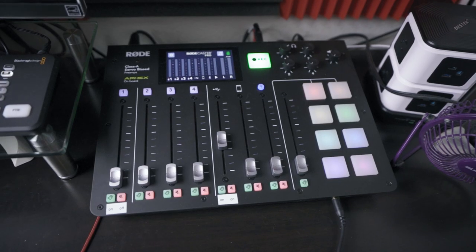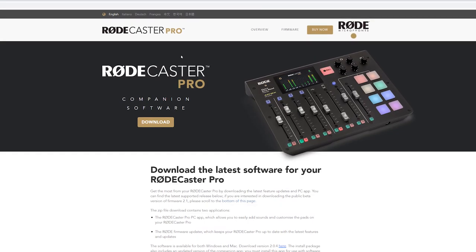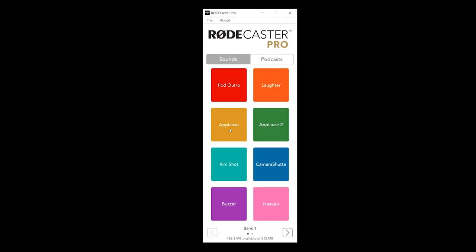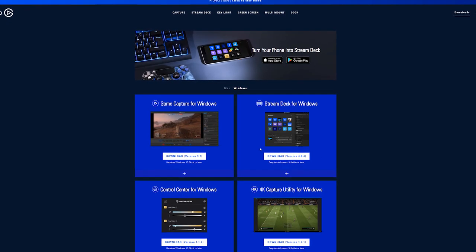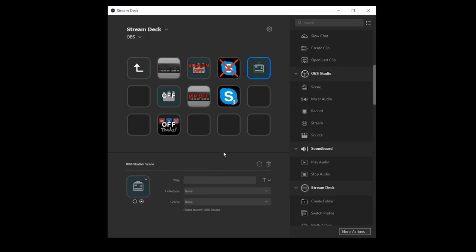Moving on to audio interfaces — you typically won't have to download any software, as drivers install automatically when you plug them in. But if you have the RODECaster Pro, download the RODECaster Pro app from the RODE website, which lets you update firmware and customize your soundboard. And if you have the Elgato Stream Deck, download the Stream Deck software to customize all the buttons. With those out of the way, let's jump into OBS.